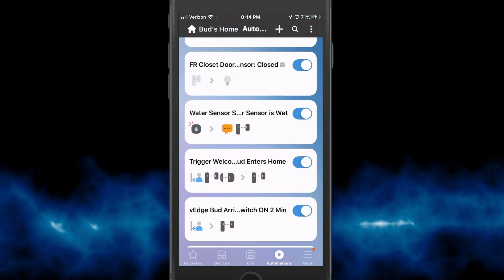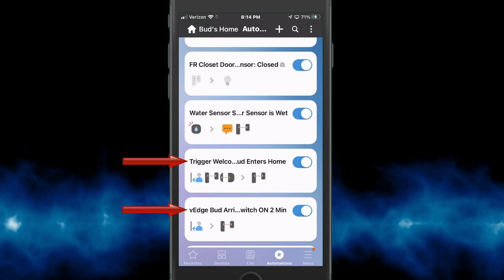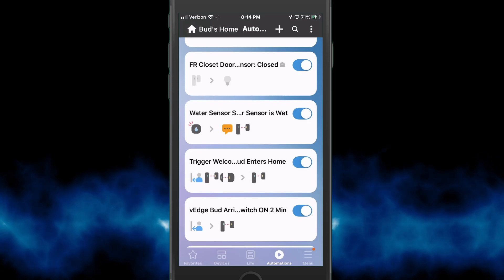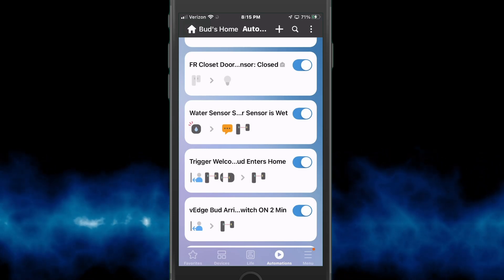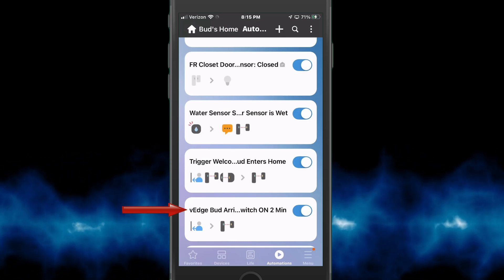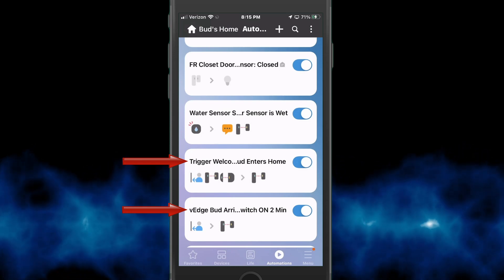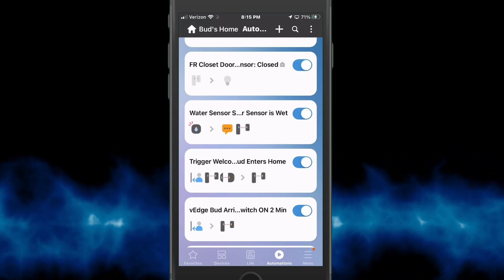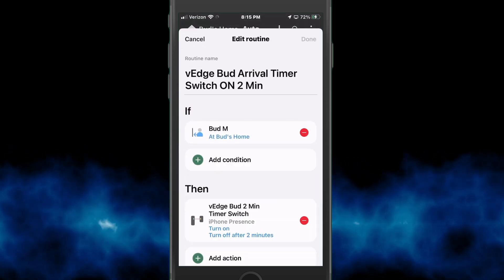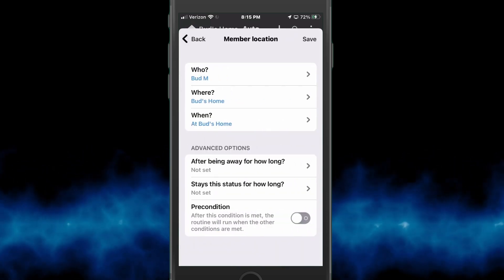I'm going to show you the two routines. These were set up for myself. You will need two routines for every member that you want to give a personal greeting to, which means you'll need two switches for each member as well — one will be the arrival timer switch and the other will be the welcome home switch. Let's start with the timer arrival switch, that's the easier of the two. I'll click on that and hit edit so you can see the details.